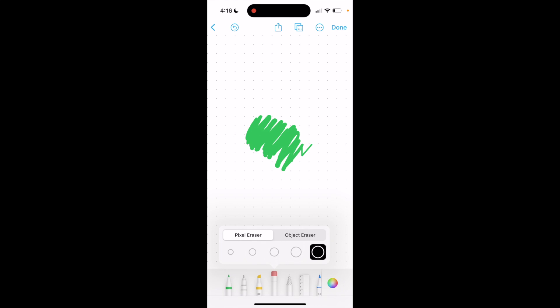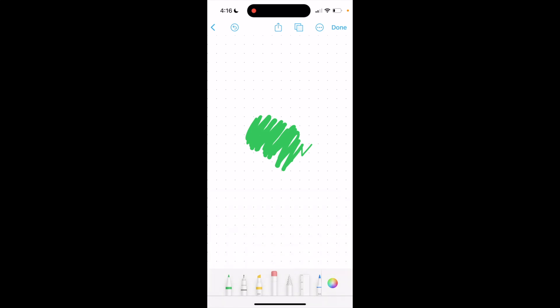You can also choose pixel eraser or object eraser. So if you want to use pixel eraser, you can just start doing that. And then if you were to start drawing again over top of it, it'll actually erase it just like that.